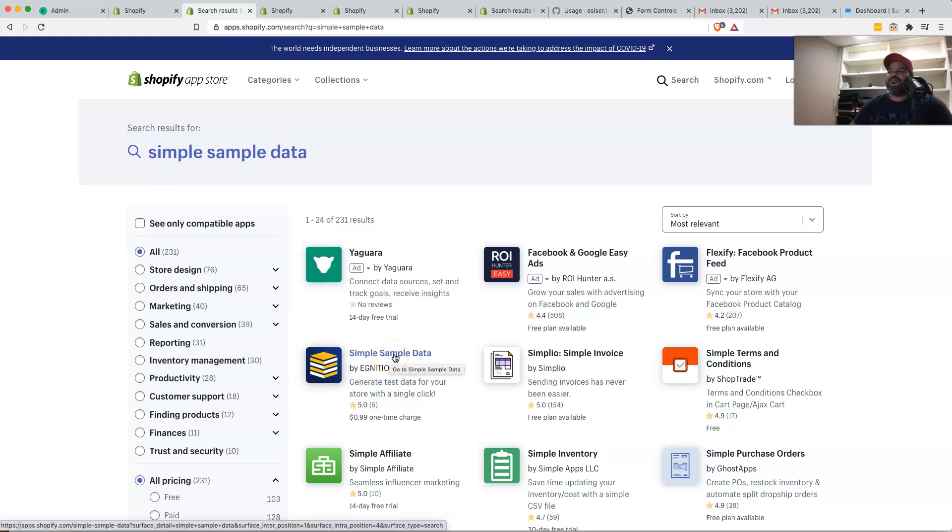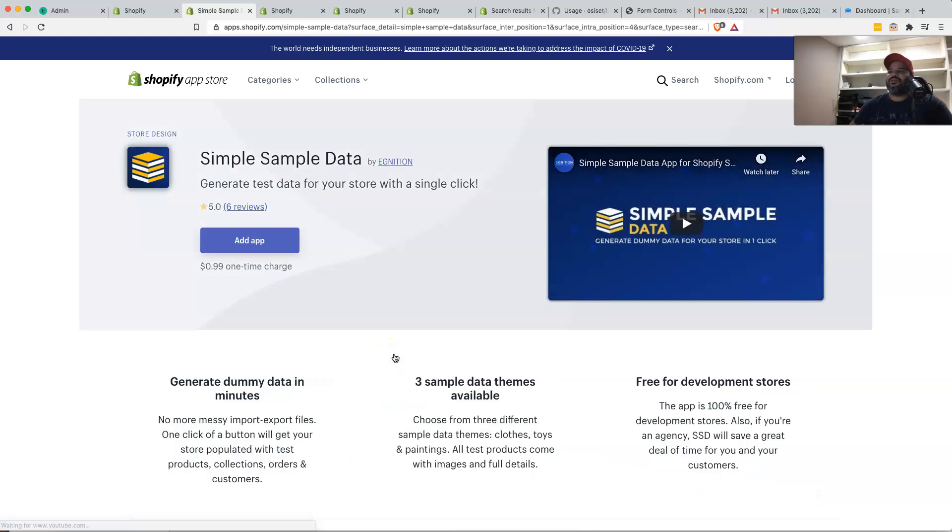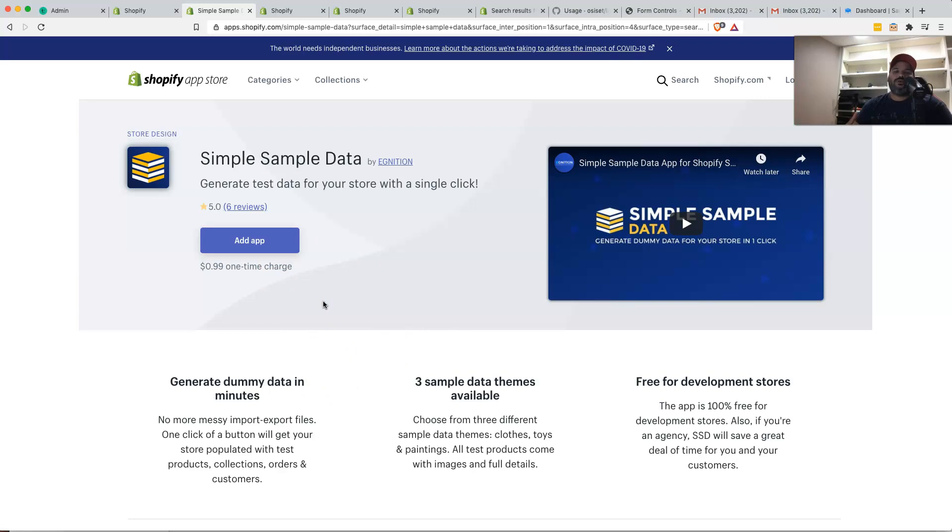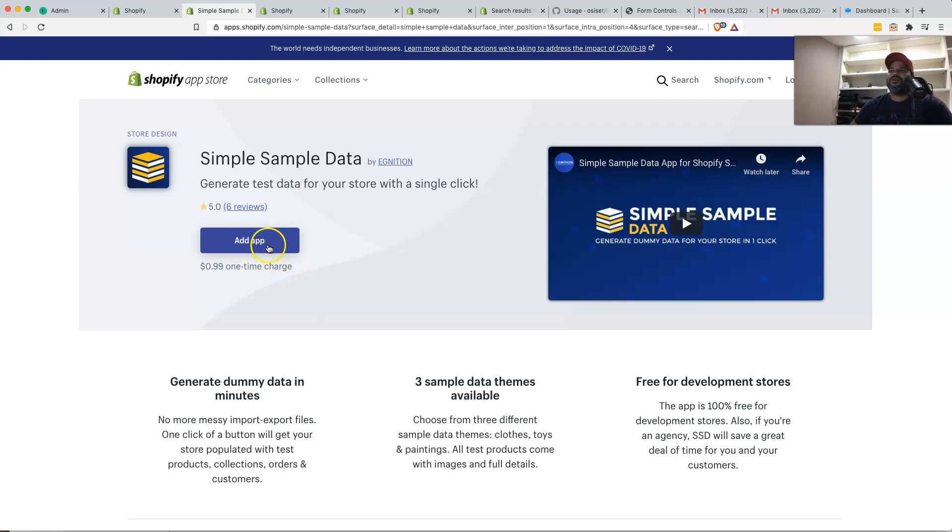And pretty much what they do is they allow you to download this application. If you are a store owner, meaning you have a store on Shopify, all you have to pay is one time fee, $1. And that's it. Now, if you are a developer like myself, this is actually free because this is just for development. This is not for a real store. So you could come here and click on add app.